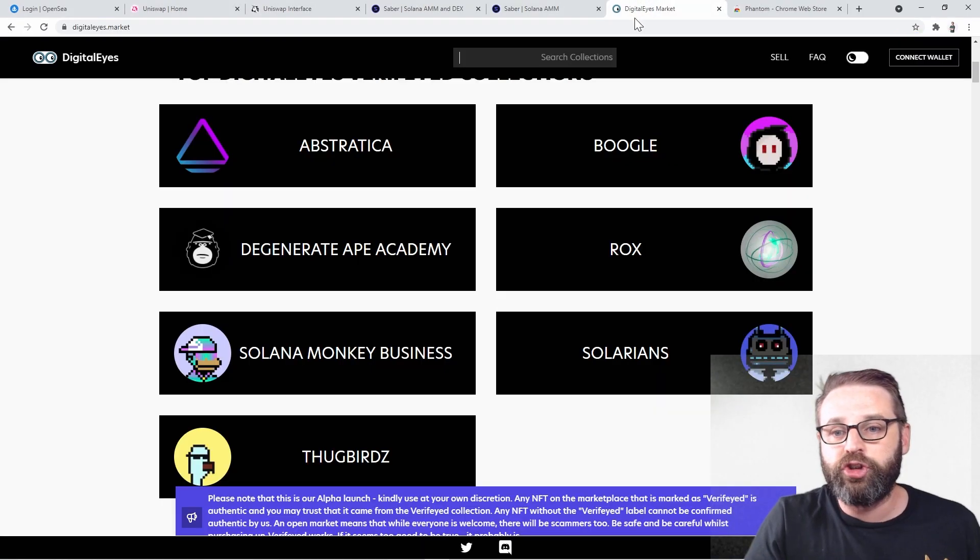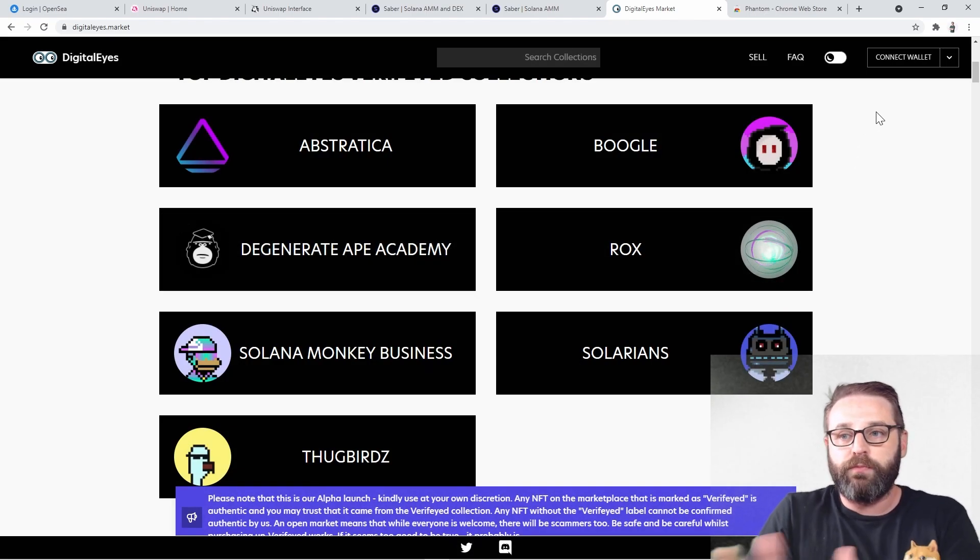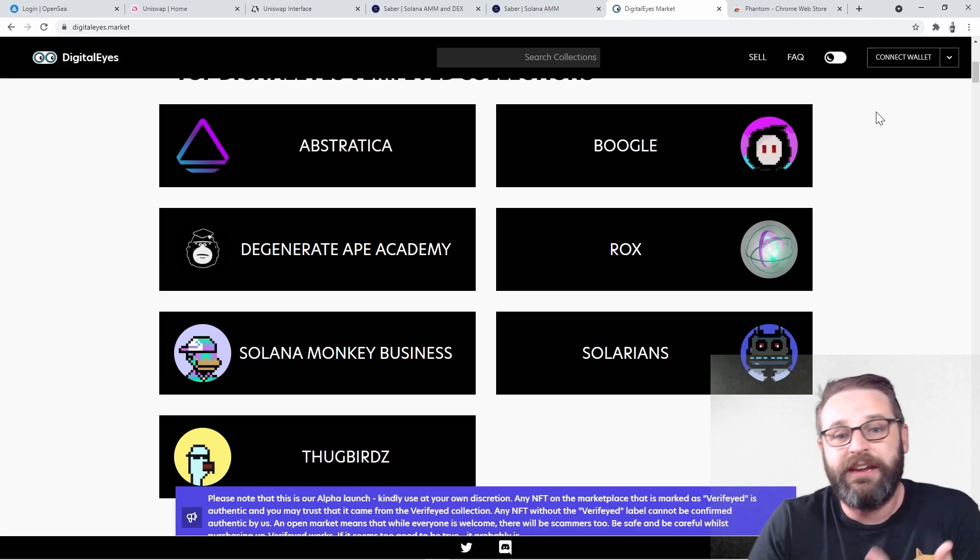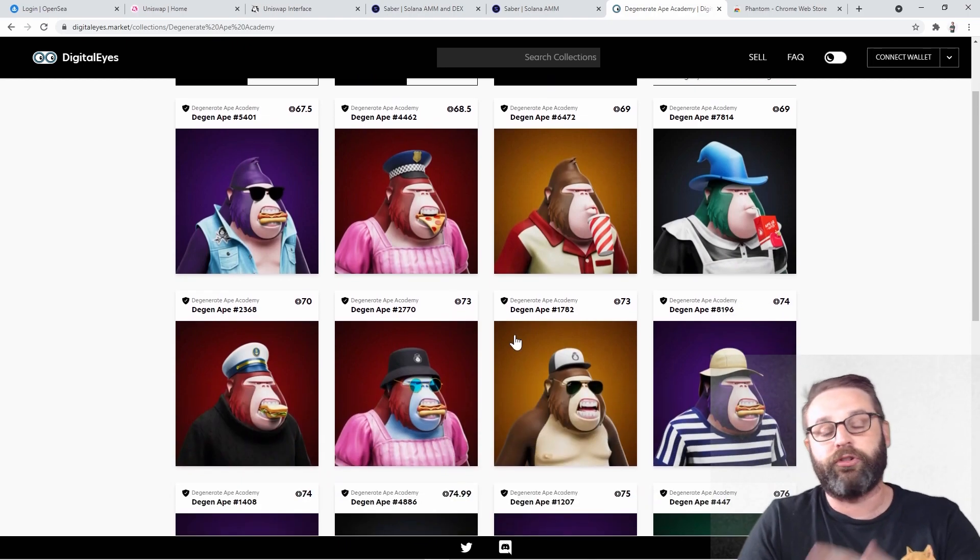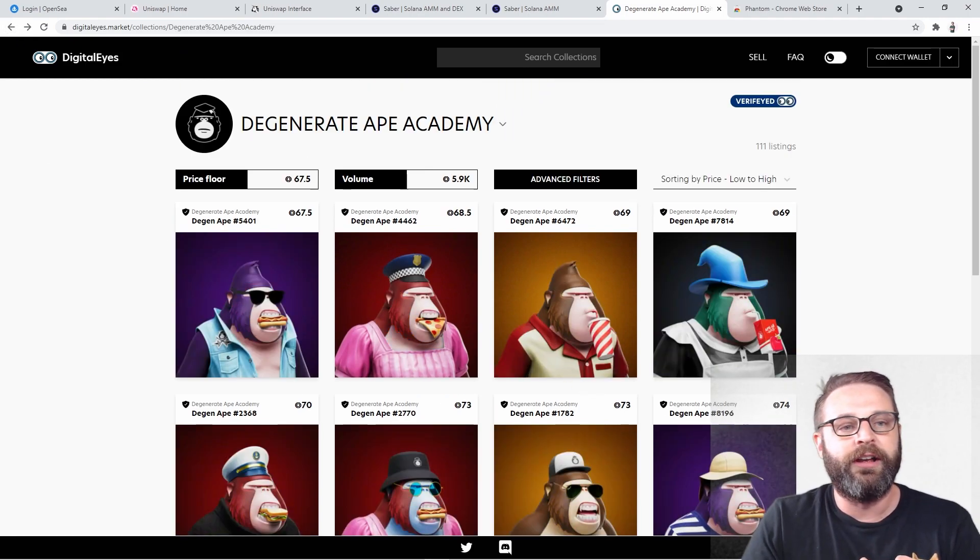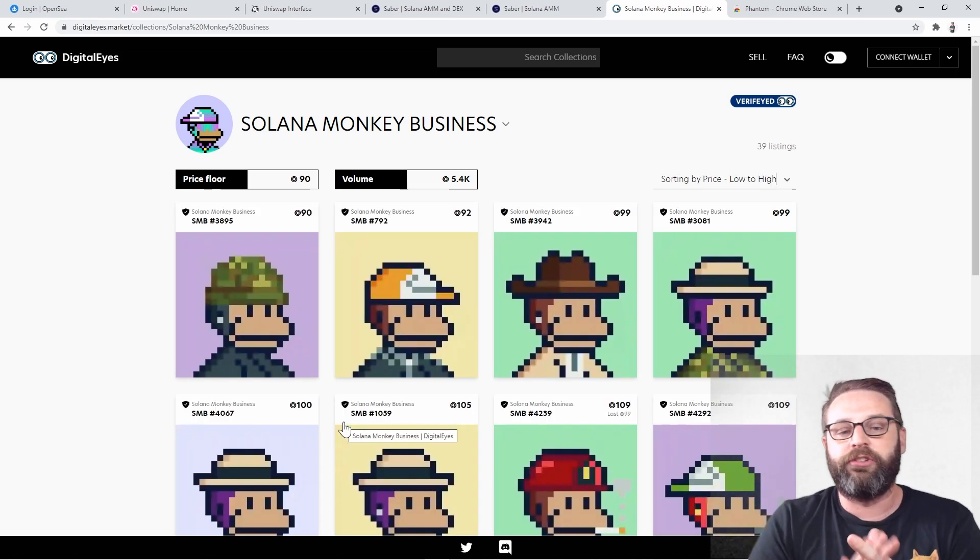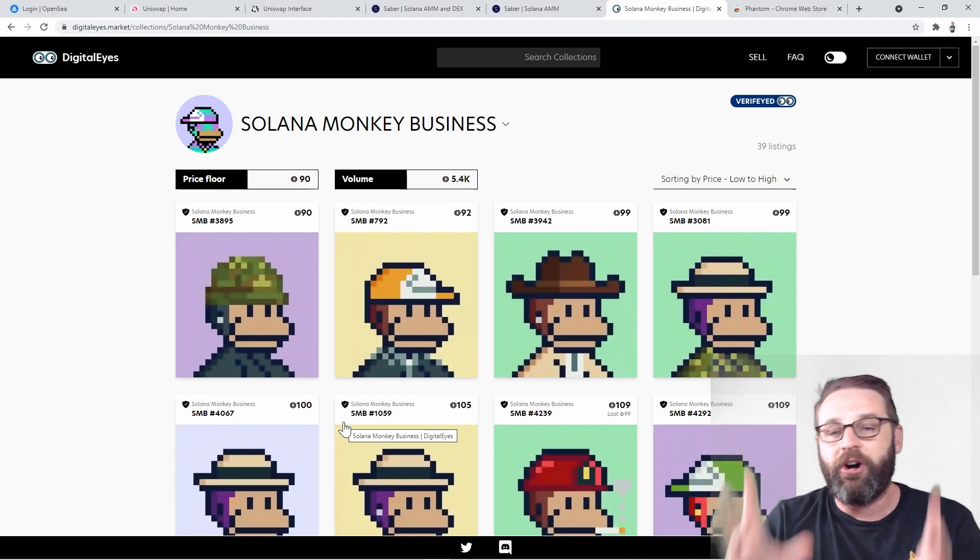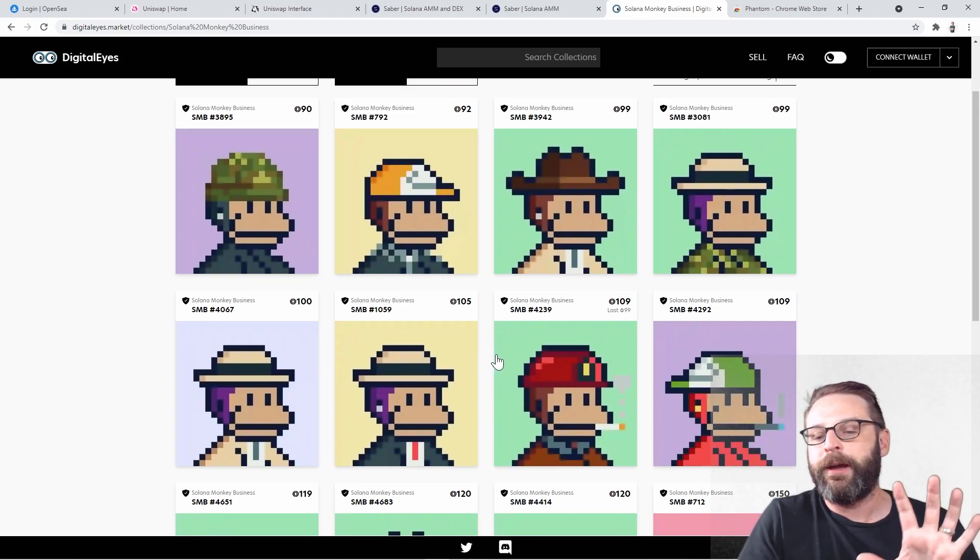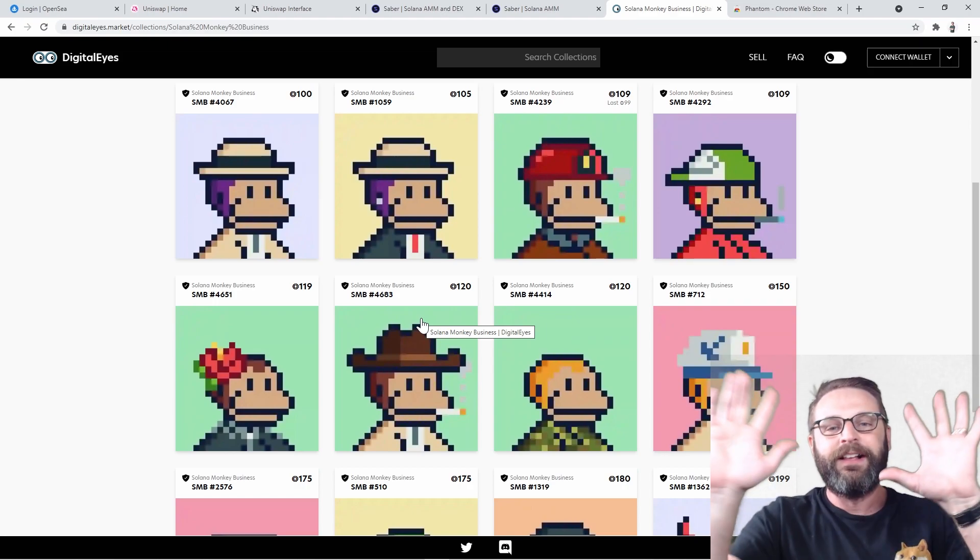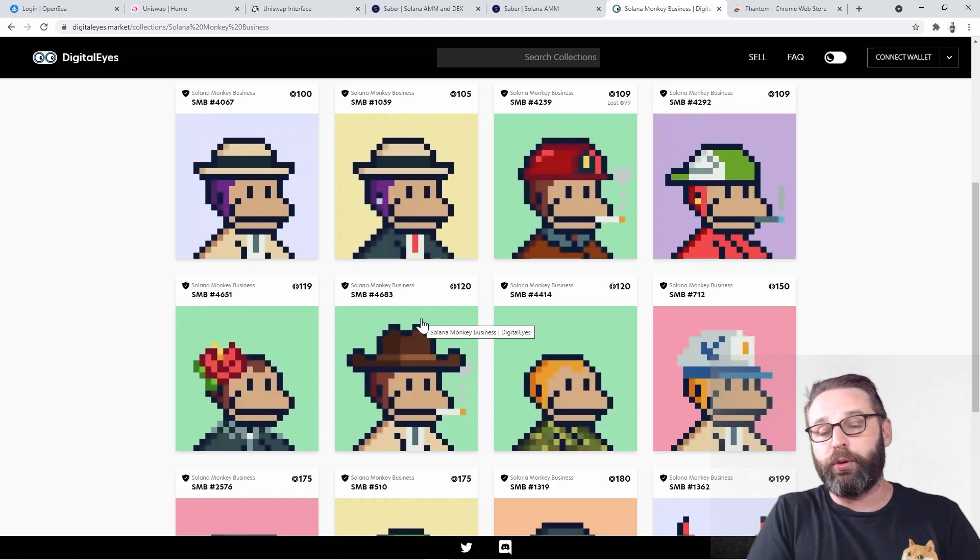Similarly, I can jump over to Digital Eyes. I can choose connect wallet, choose Phantom and boom, just like that, I'm connected. And now with the Sol that I have in my wallet, I can purchase Degenerate Apes, which are just such cool artwork. I love Degenerate Apes so much. That's why it's my profile on Twitter. I also love Solana Monkeys so much. This is such a cool project. First profile picture project on Solana. 90 Sol floor. These things are going to the moon. Okay, I've got the hot wallet. I've now got a way that I can interact with these websites in Web3.